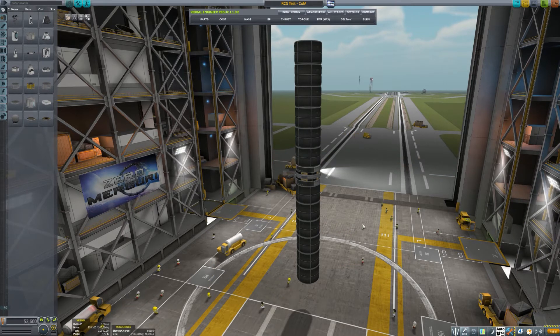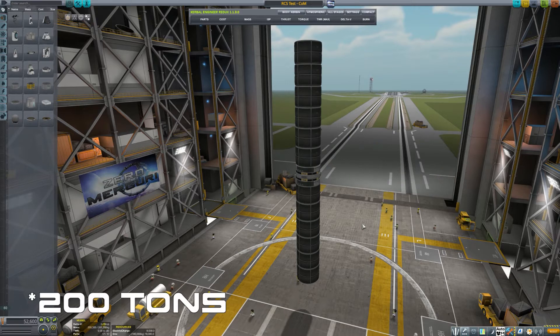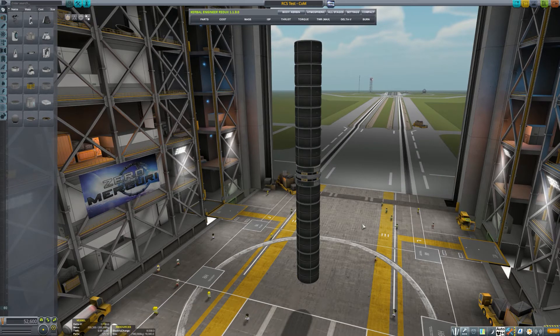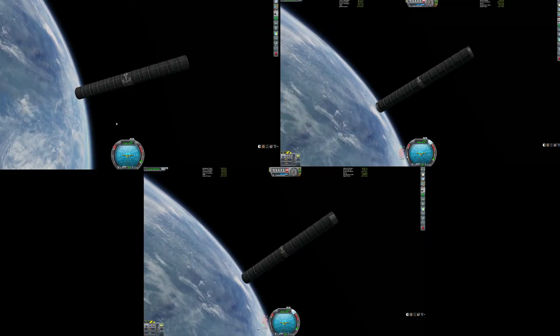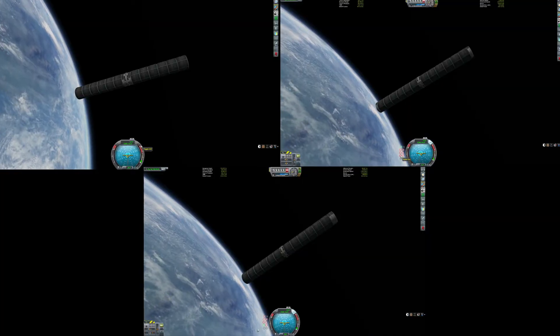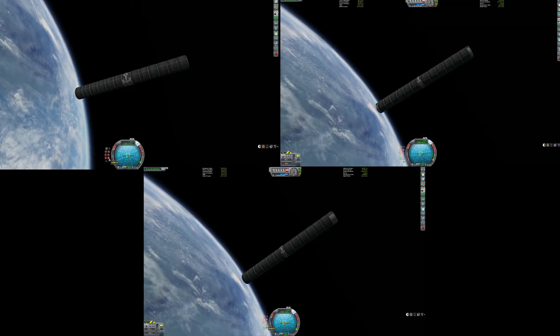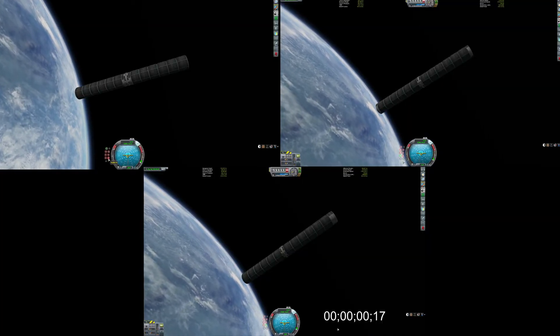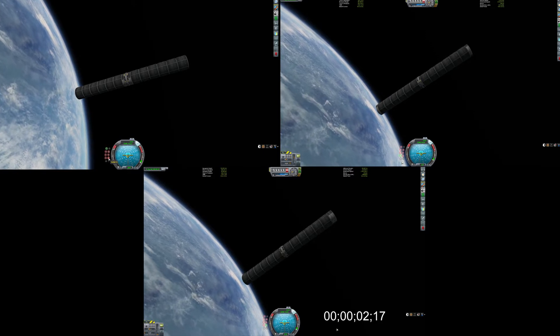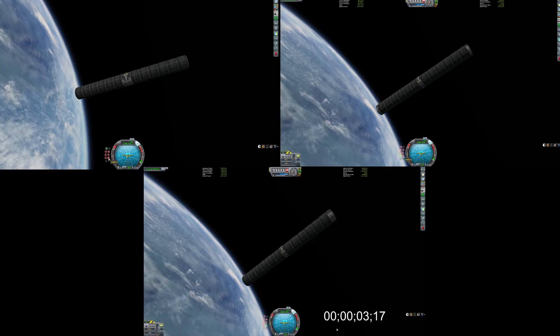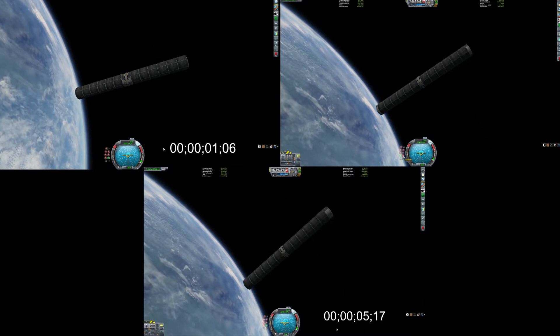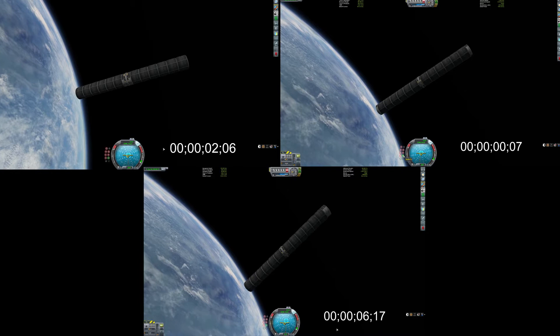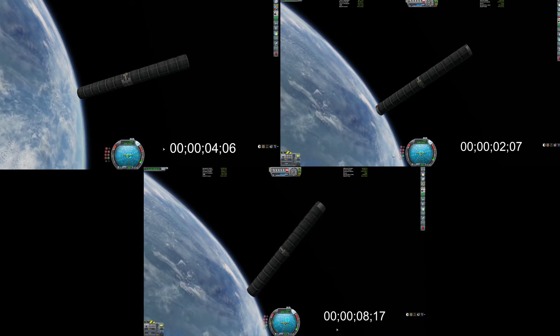So I created this craft, it has 300 tons of ore on it, and we're going to put it up in space with reaction wheels in the center, on the edges, and also lopsided all on one side. So the top left is center, the top right is on the edges, and the bottom has both reaction wheels on one side.